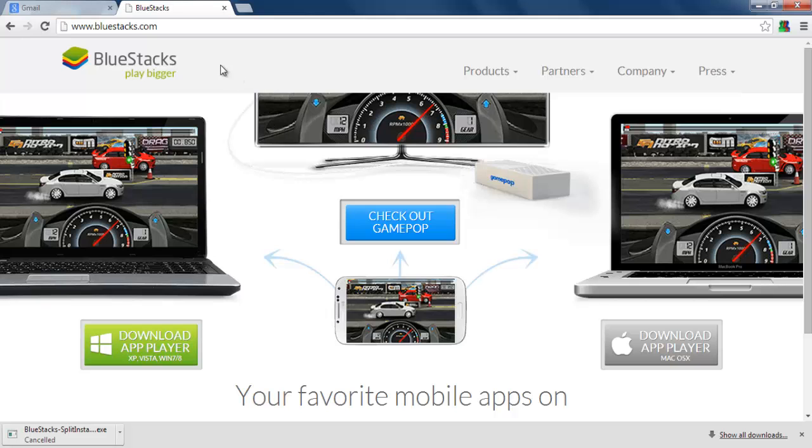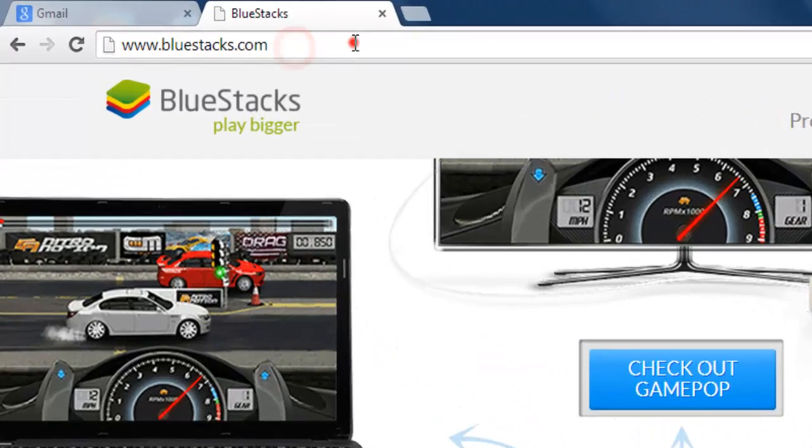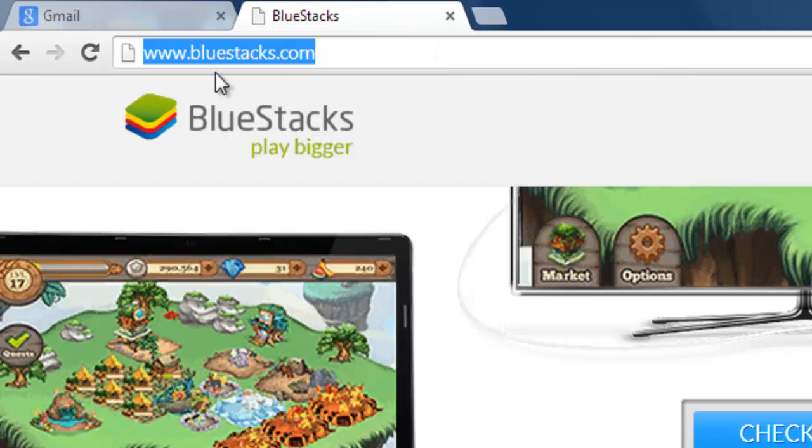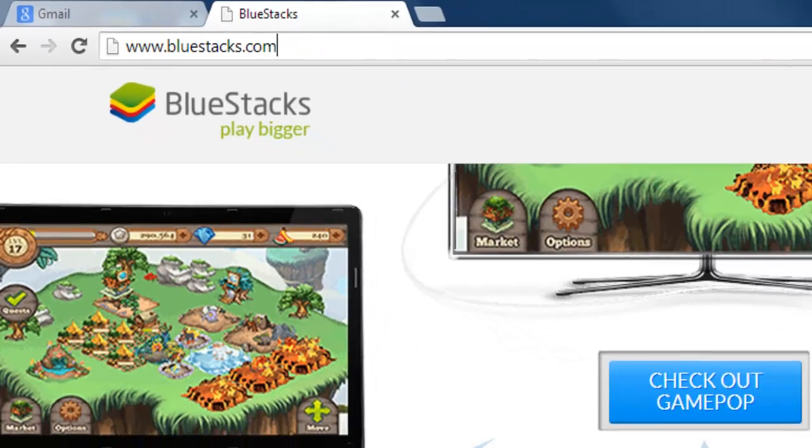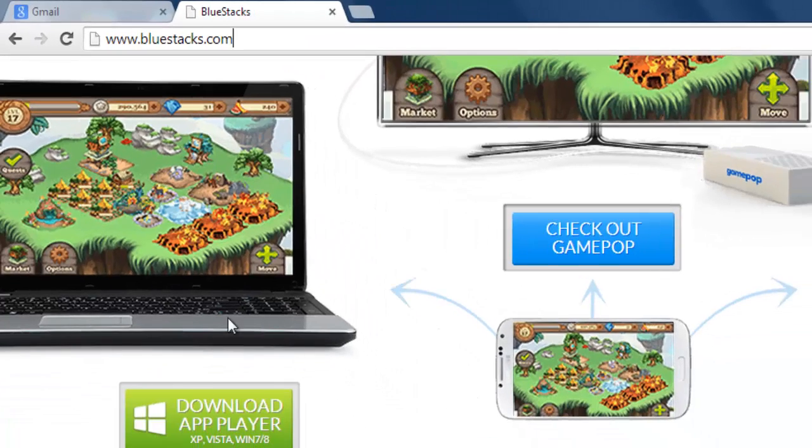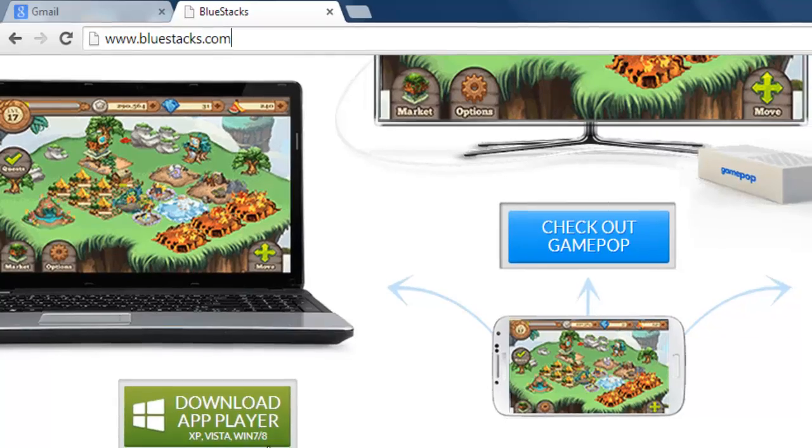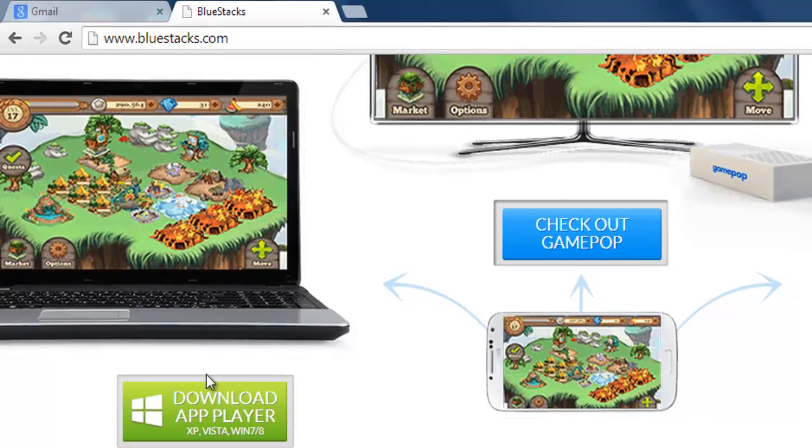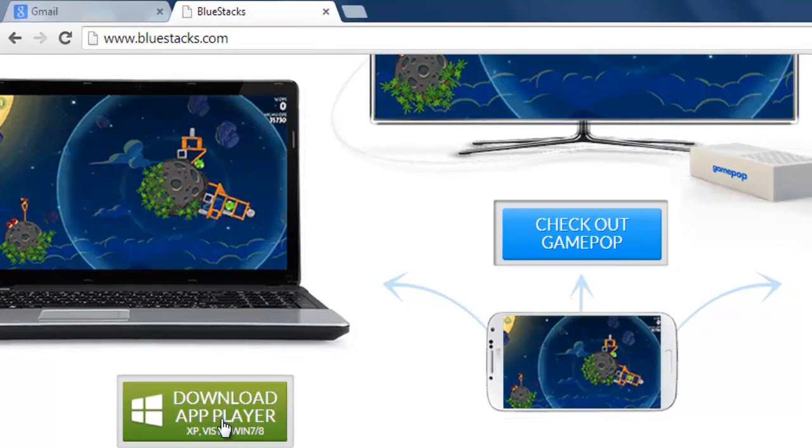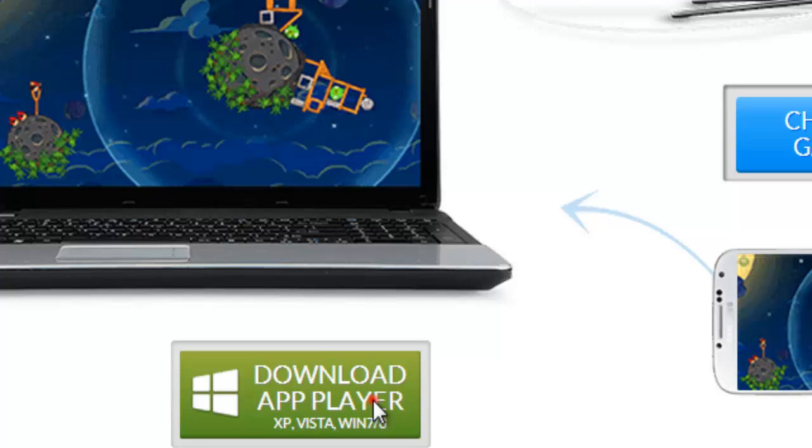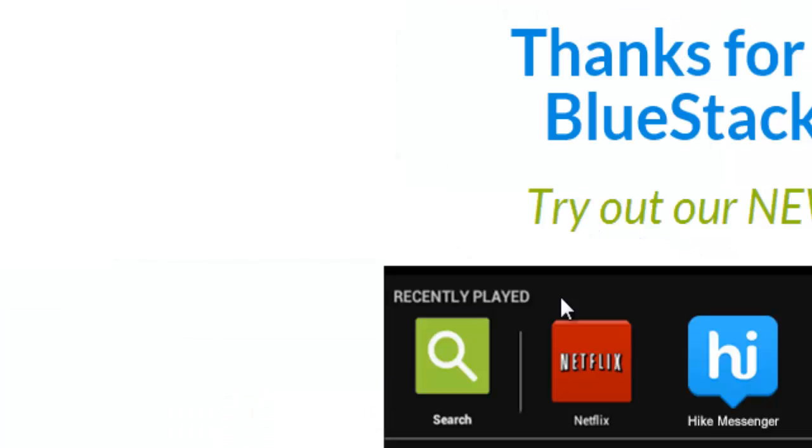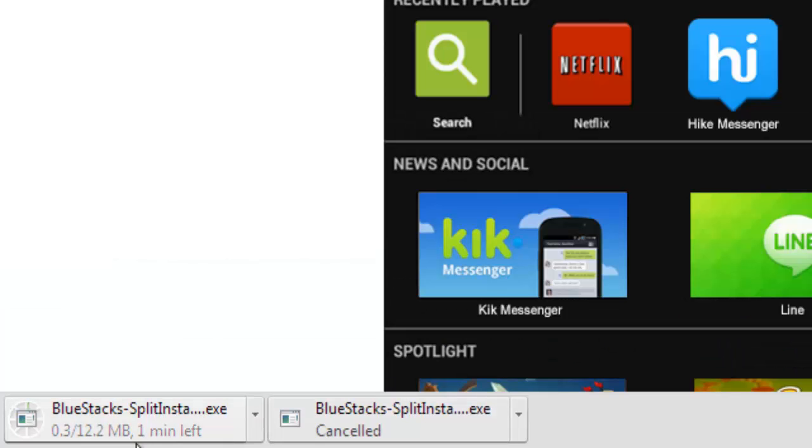Just follow my steps. I'm entering the website name here, bluestacks.com, and I'm going to download the application. I'm using Windows, so I'm going to use this. I'm downloading it now.